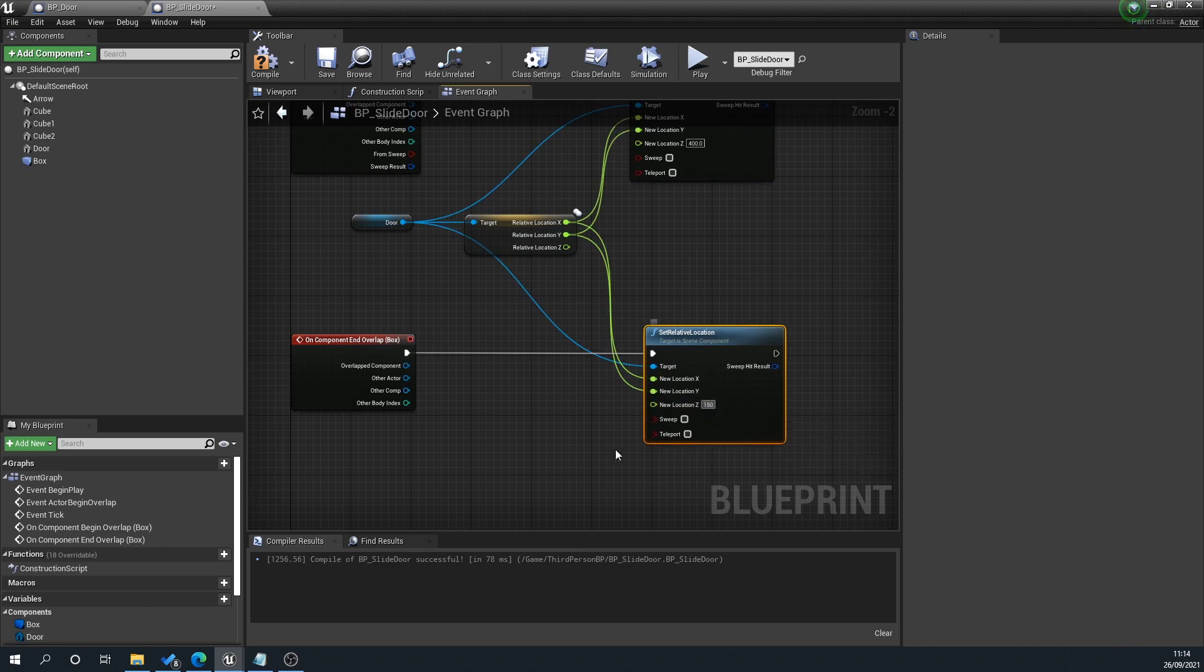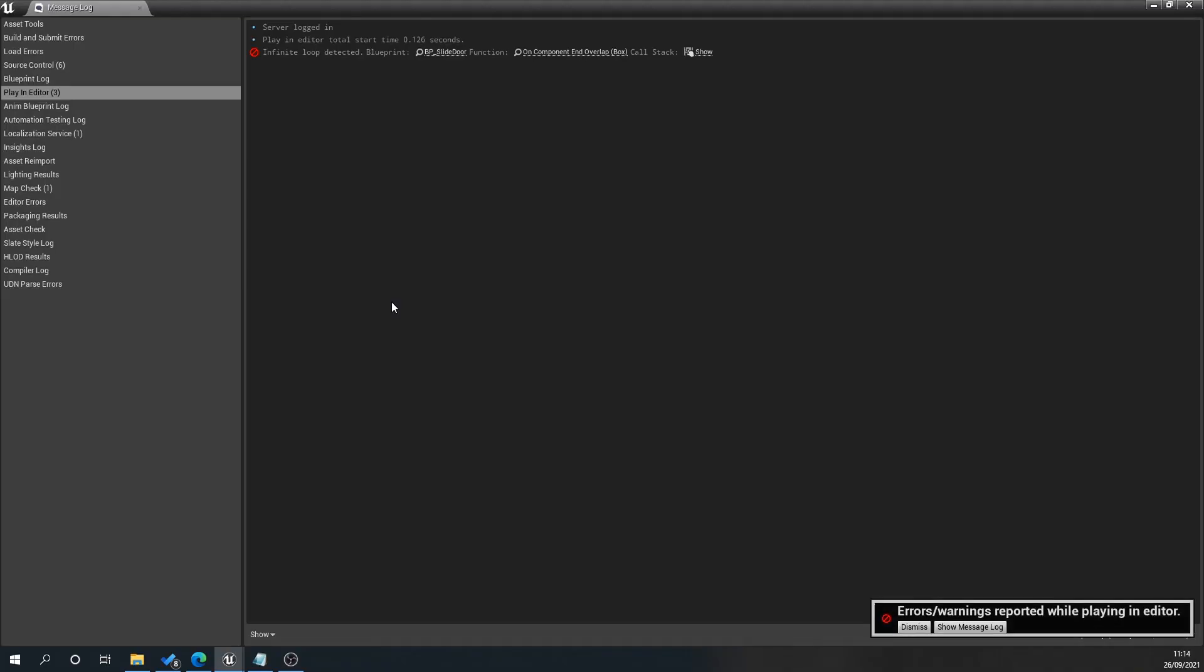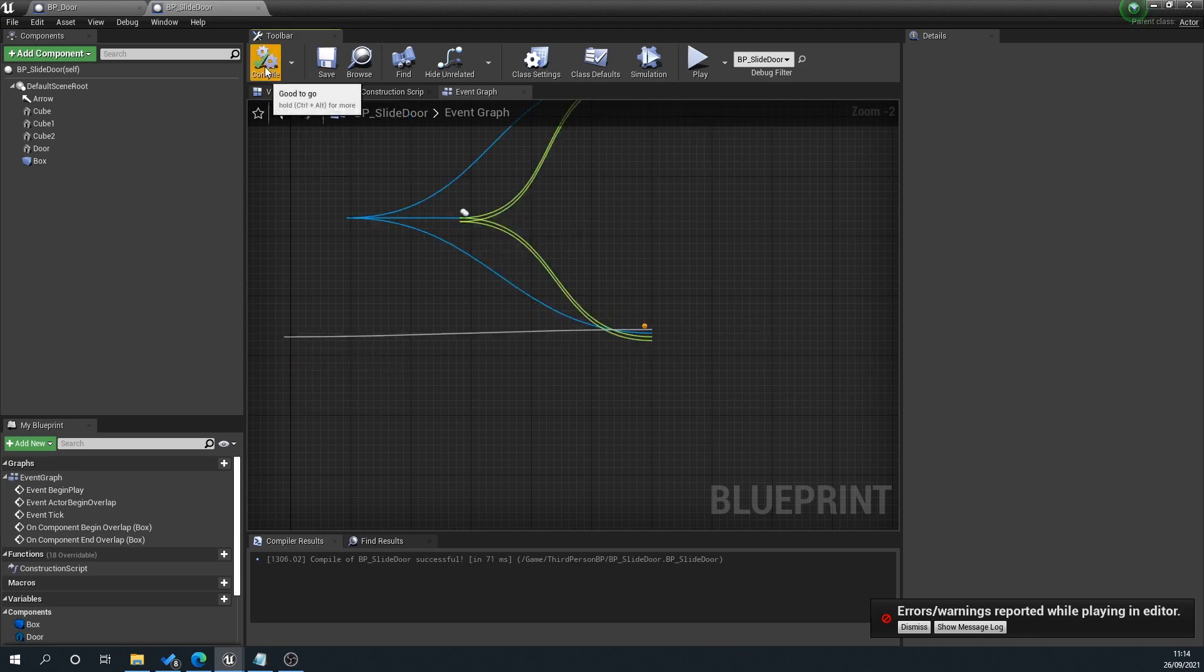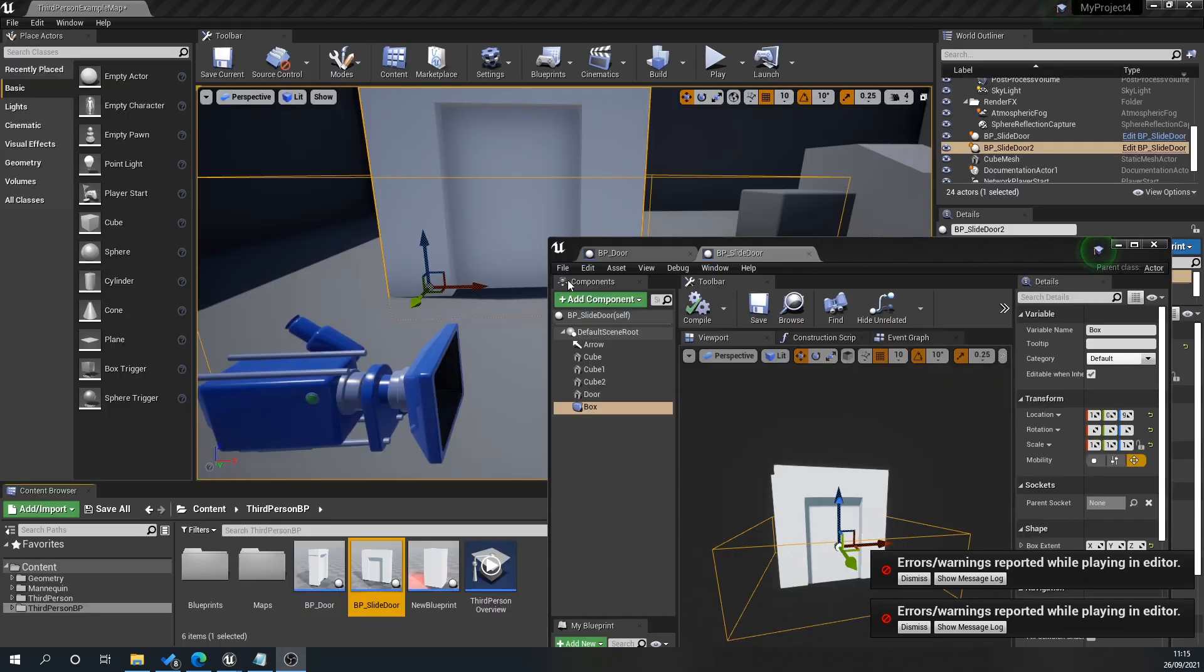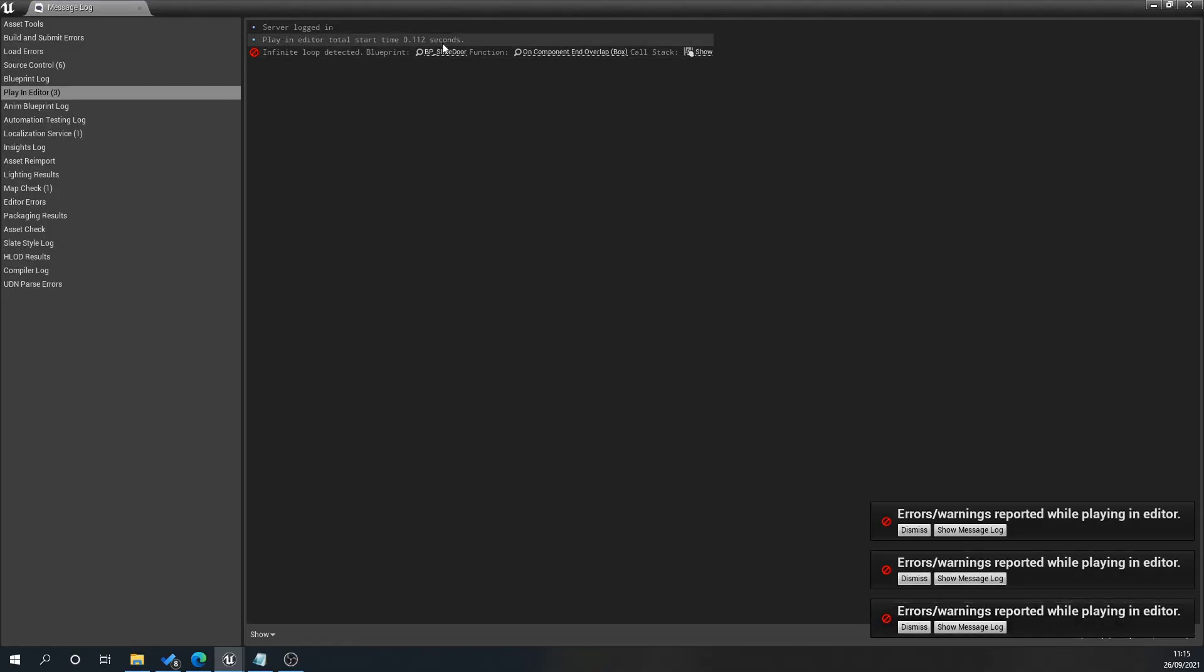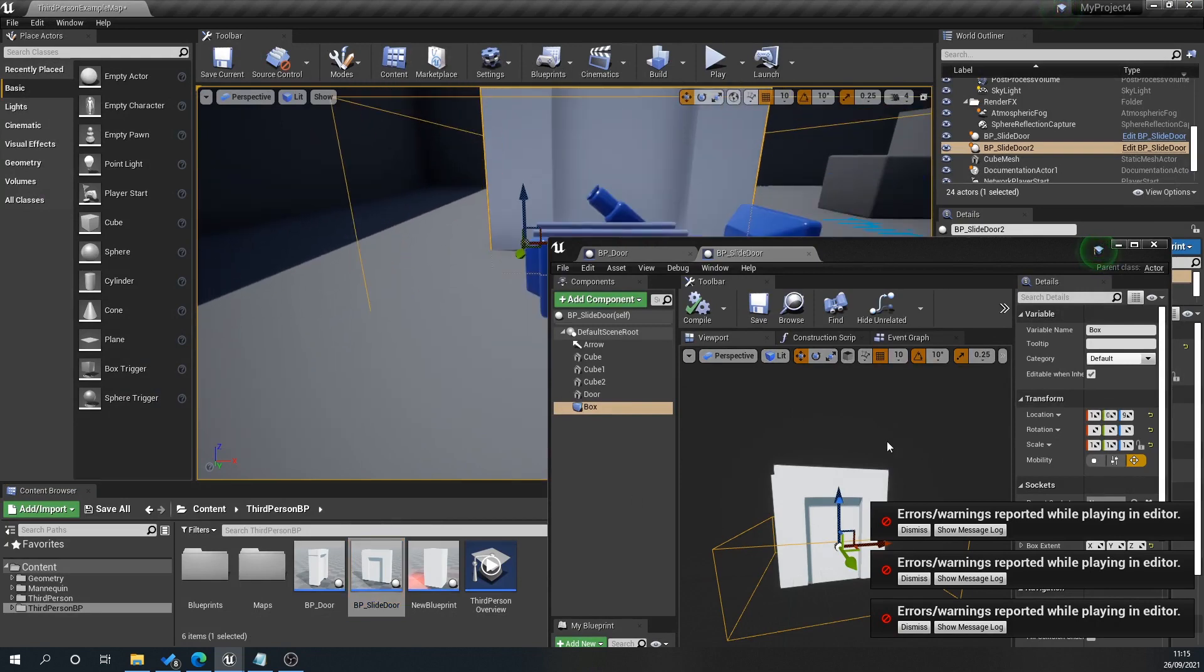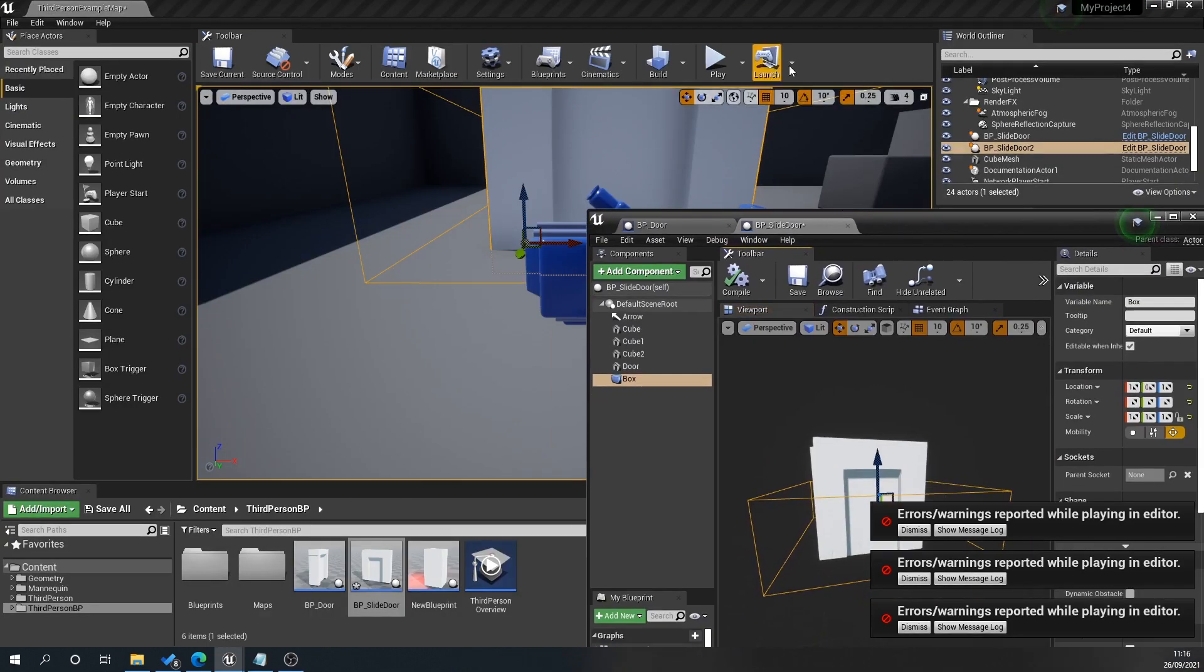When we test that, you can see I've got this error popping up saying an infinite loop is detected. What this is, I believe, is that our box collision is intersecting with the floor, so it's instantly trying to close because something's intersecting with the box. If we shift this box up, you can see now it's not intersecting with the floor in the main viewport.